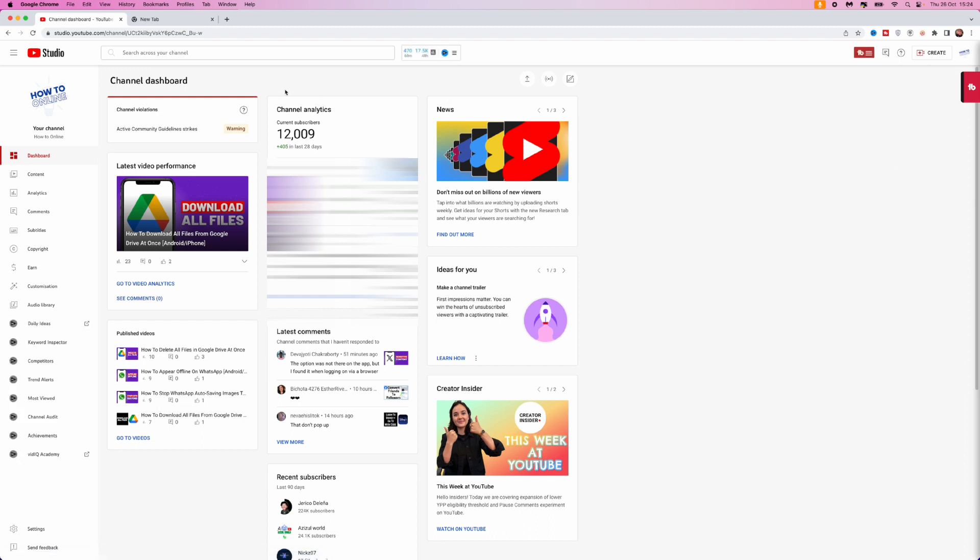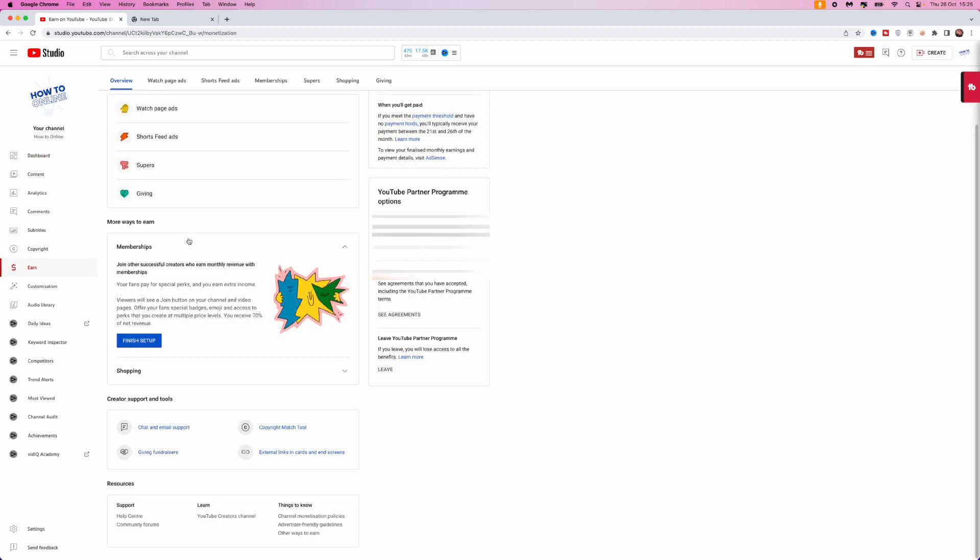Right here. From here, if we come all the way over to the left-hand sidebar, click on Earn, and then once we click on Earn, you will be on this page right here. So if you scroll down...